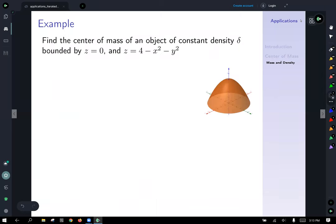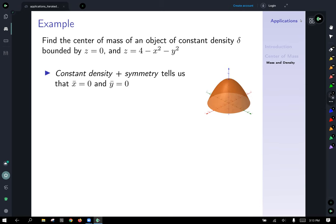Let's work an example: find the center of mass of an object of constant density delta bounded by z equals zero and z equals four minus x squared minus y squared. We've got an image of what that region looks like. Before setting up limits of integration, since we have a constant density region, symmetry tells us that the x and y coordinates of the center of mass are going to be zero.